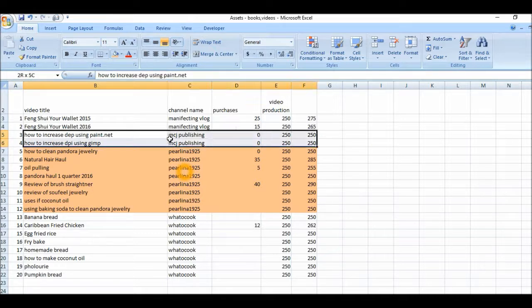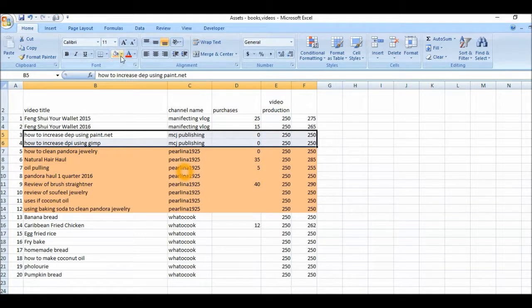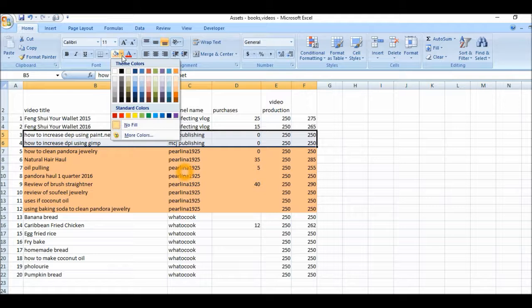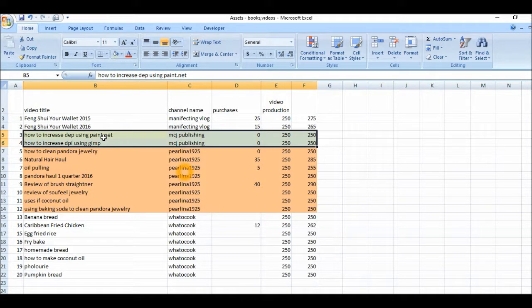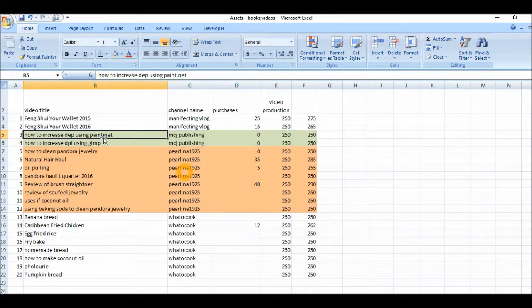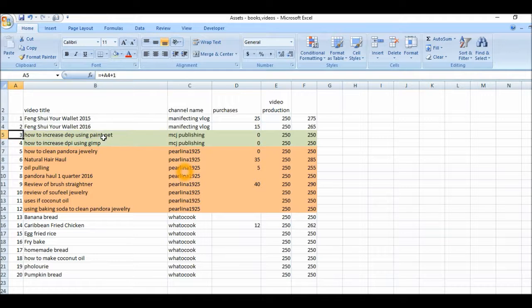Oh, I forgot. I have this channel here, MCJ publishing. Let me highlight that too as well. Different color. I'll give it a green. So these are just two of them.